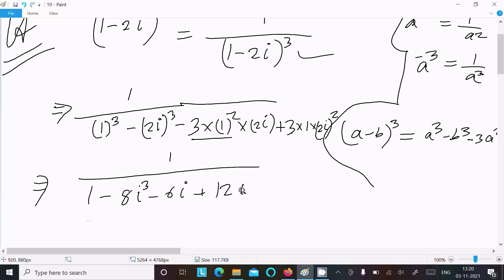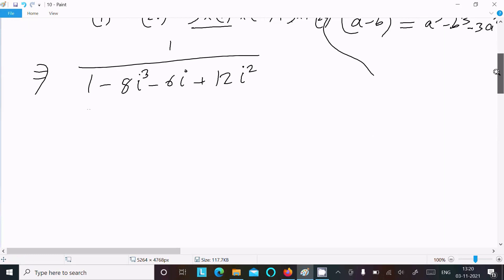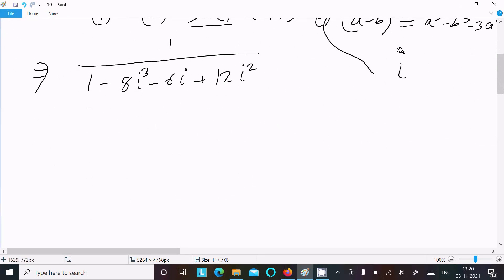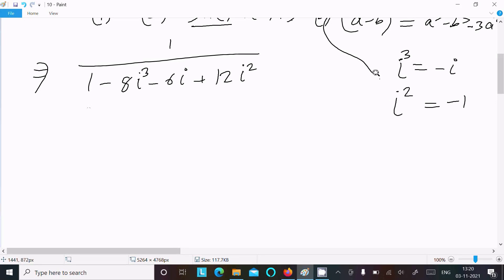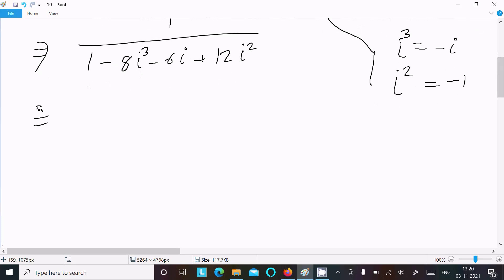Now we have i² and i³ terms. We know the value of i³ = -i, and the value of i² = -1. So we substitute these values.